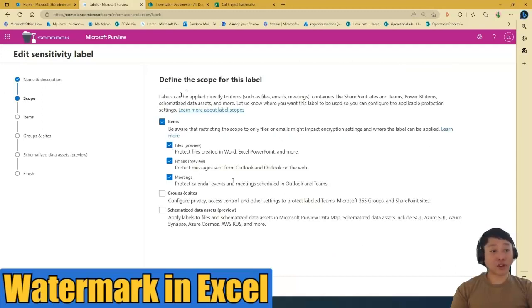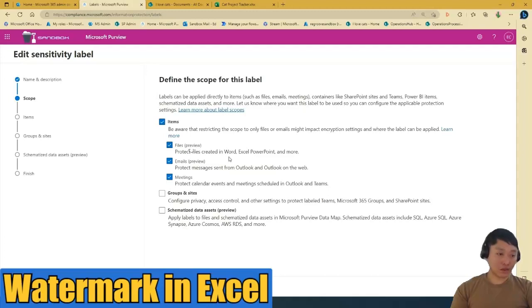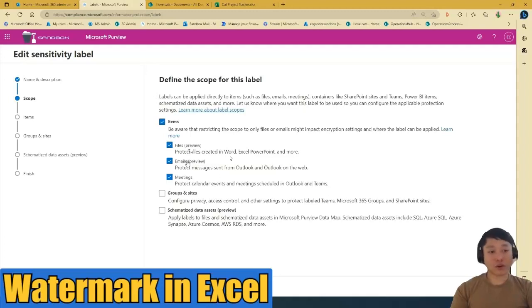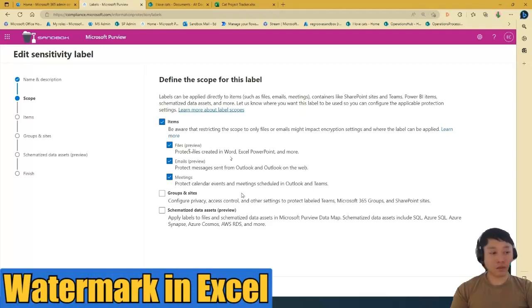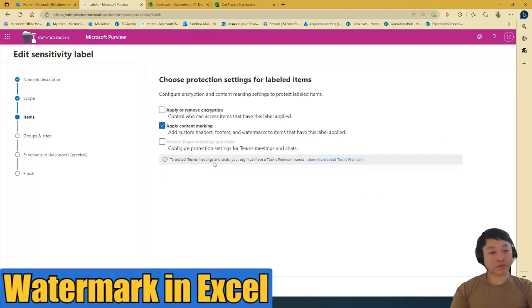And then define the scope for this label. So basically, I want it to be applied in items. The items that it will be applied on will be files, which are Word, Excel, PowerPoint, and so on and so forth. Emails, I can apply this in emails and I can apply it in meetings too. So just go with that.